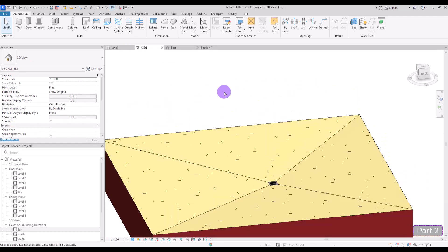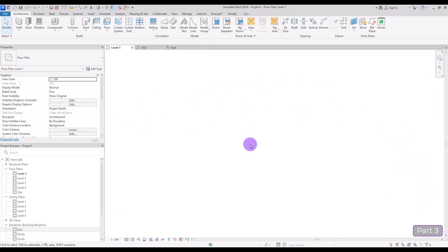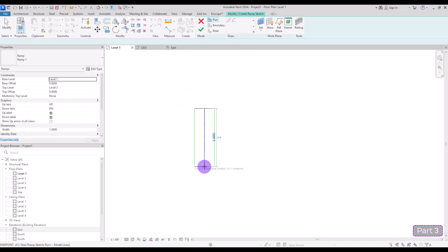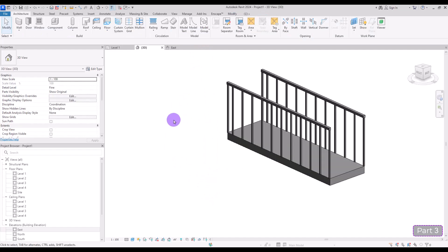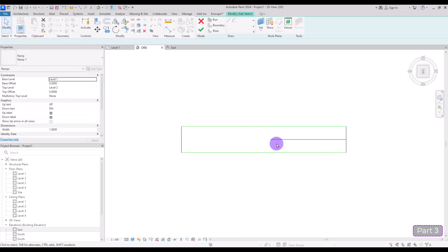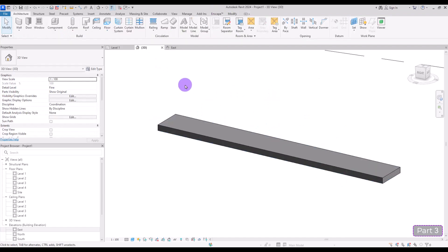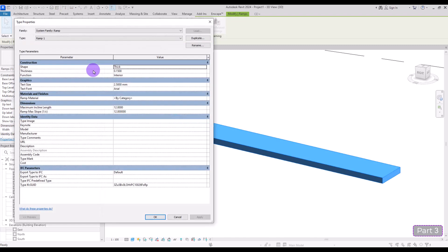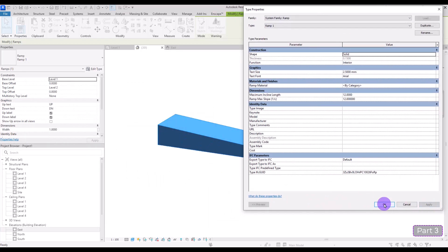Sometimes when we want to have slopes for parking areas or entrances we use the Ramp tool. It's simple — you just draw it and hit Finish, and you get a basic ramp shape with railings and a nosing. You can scale it up. However, the problem is that none of our ramps has only a single-layer material. If you select it and go to Edit Type, you will only see a single Ramp Material field with no additional layers on top or below.